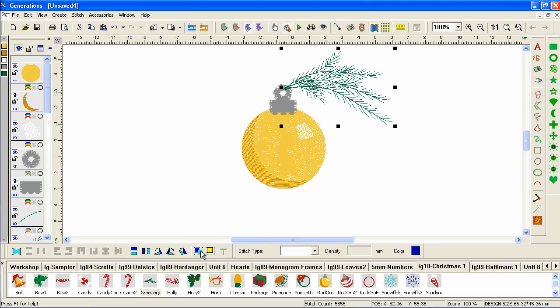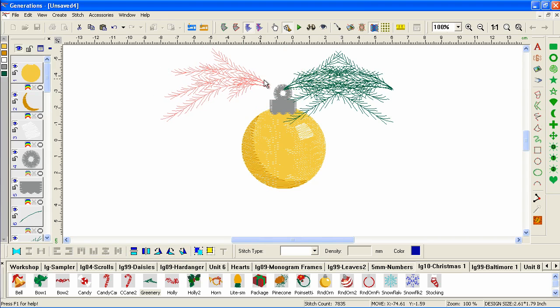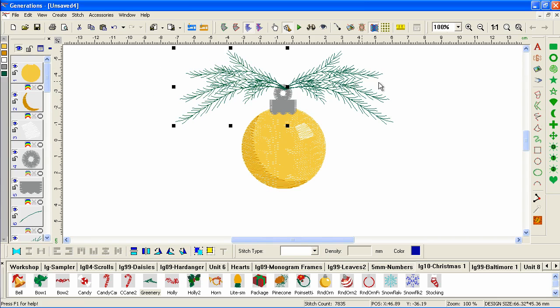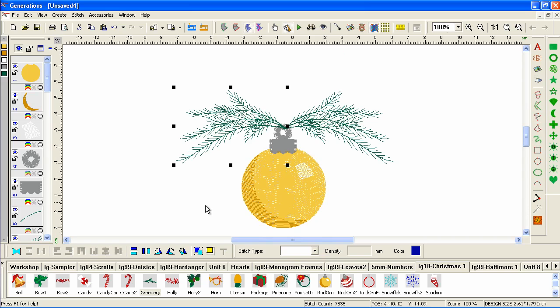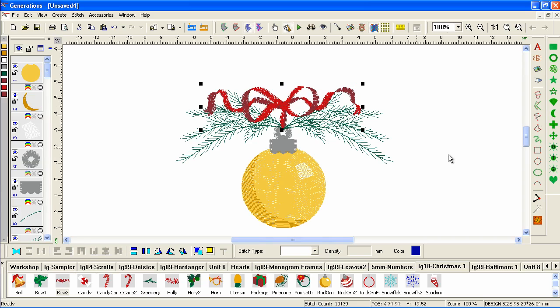Now we're going to copy, paste, and rotate across the vertical axis. Move that into position. And let's drag out a bow. And look how quickly we made a cute little holiday ornament.